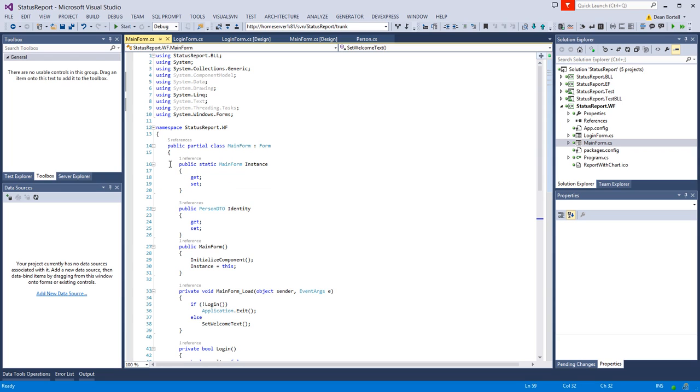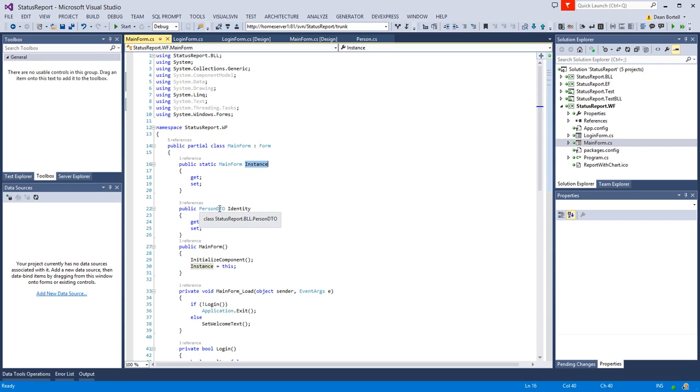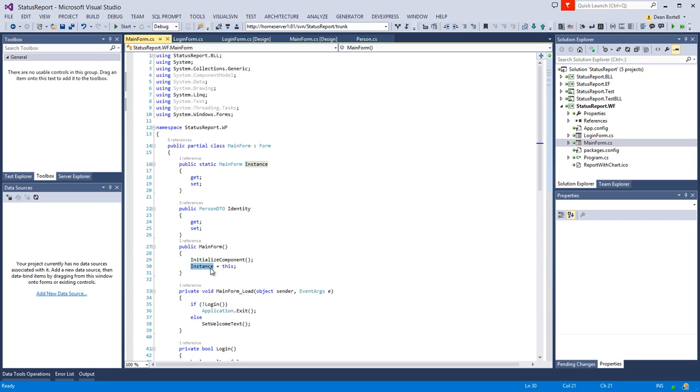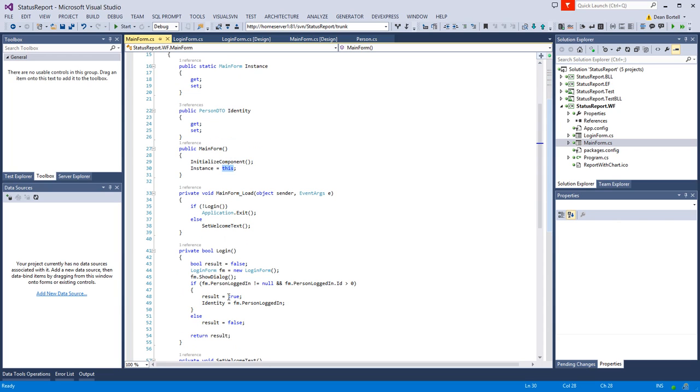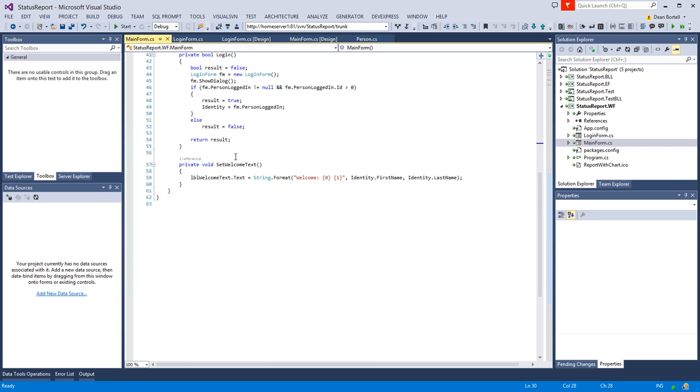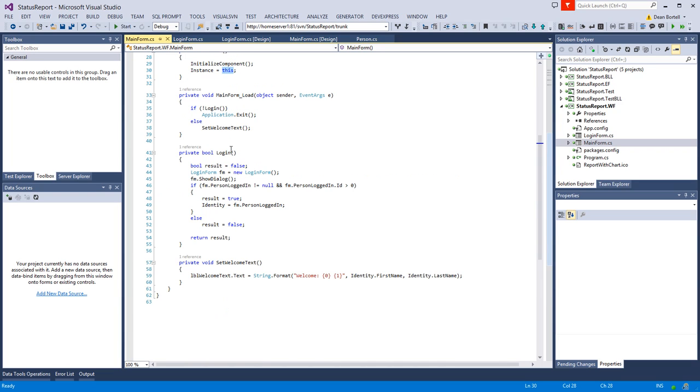What you do is you declare a public static type of MainForm of itself and call it instance. Then I've got in my constructor where I set the instance equal to this.